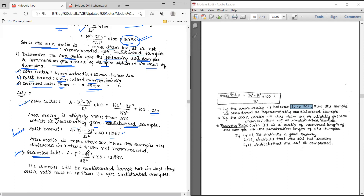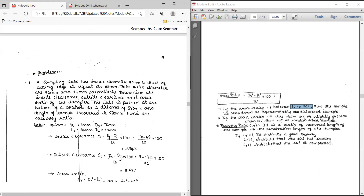For the third sampler, the seamless tube, the external diameter is 51 mm and the internal diameter is 48 mm. Applying the formula gives an area ratio of 12.89 percent. Therefore, using this sampler you are more or less going to get an undisturbed soil sample.